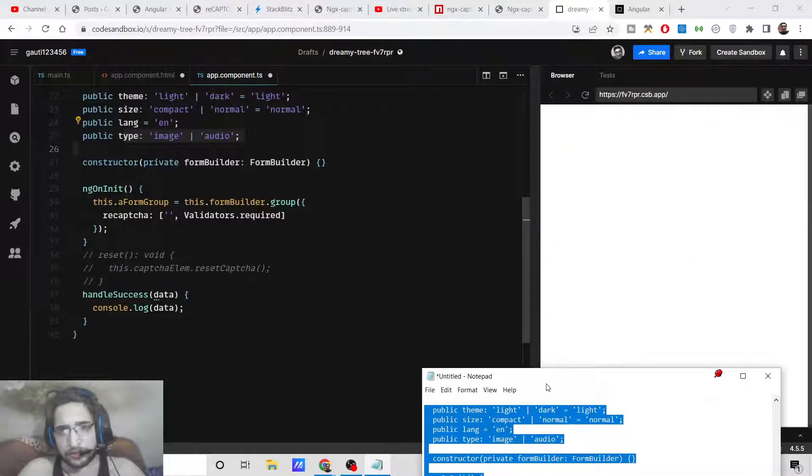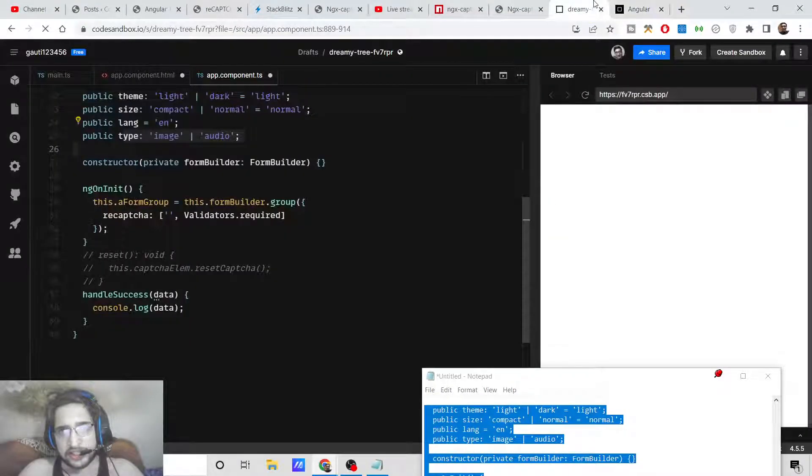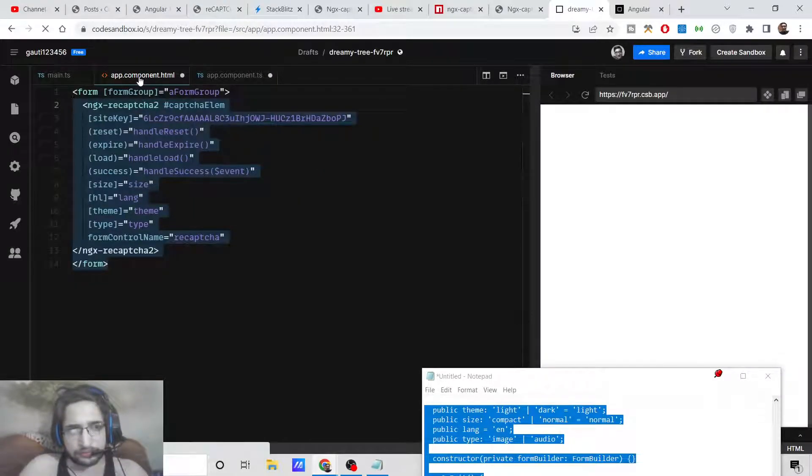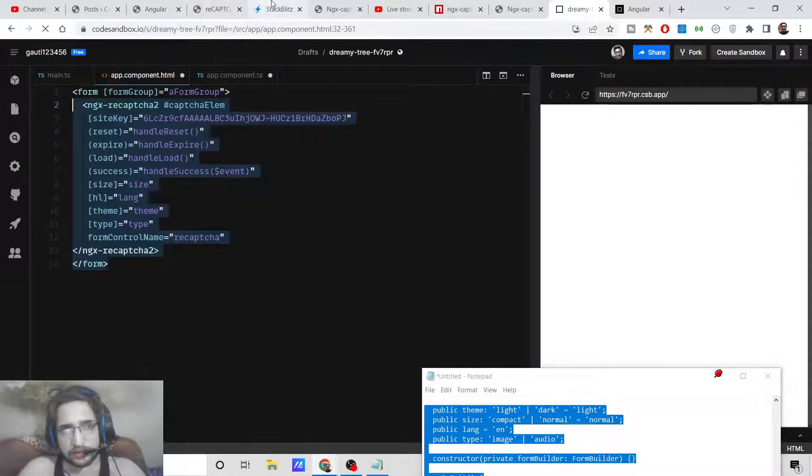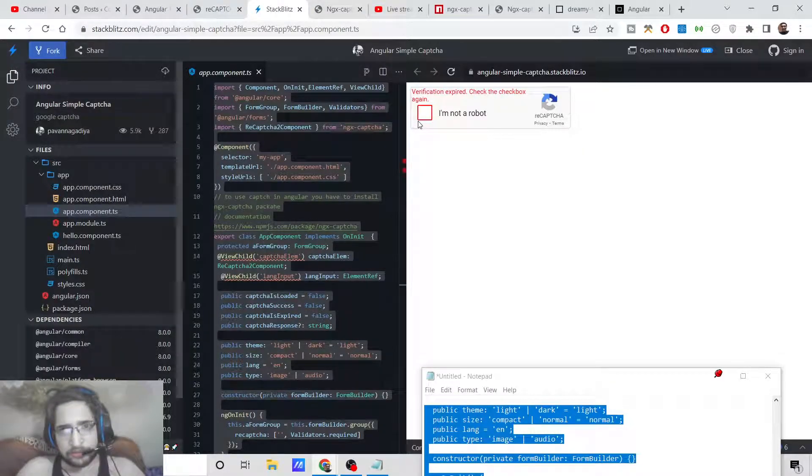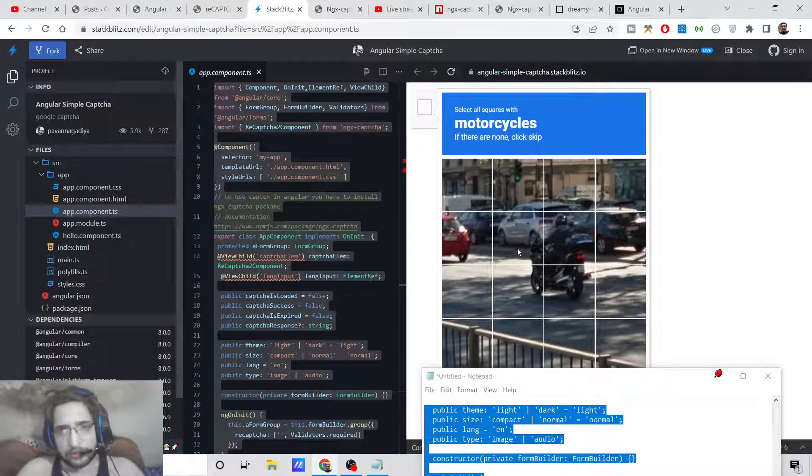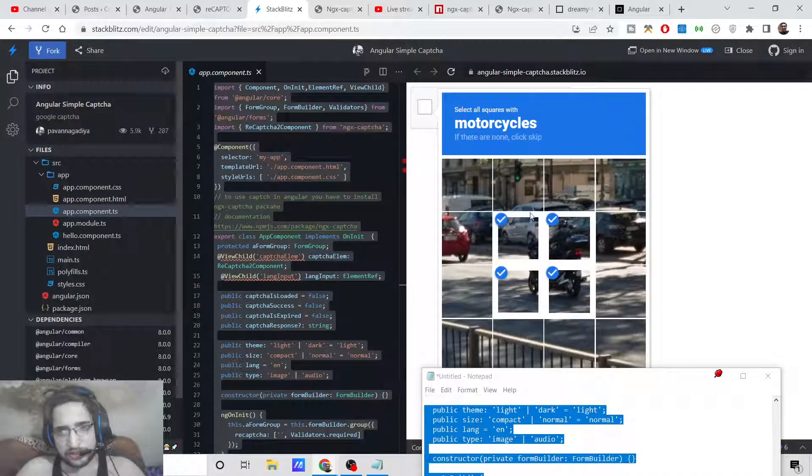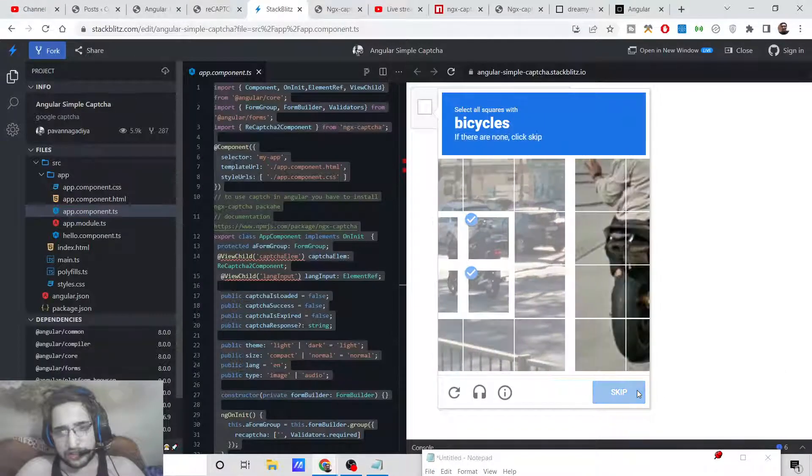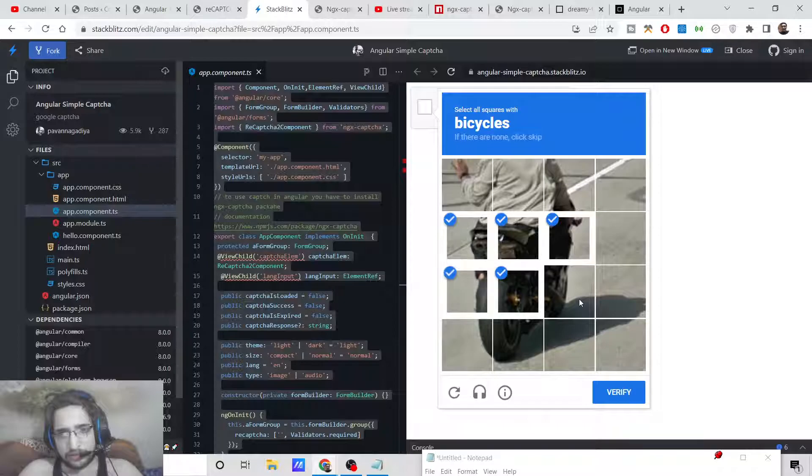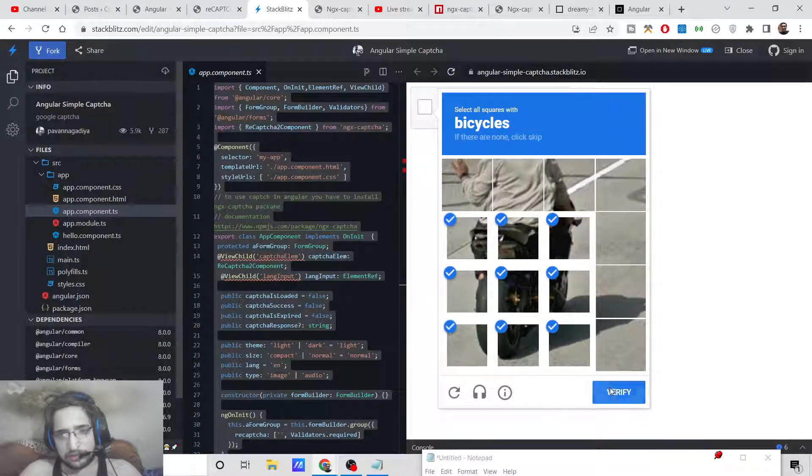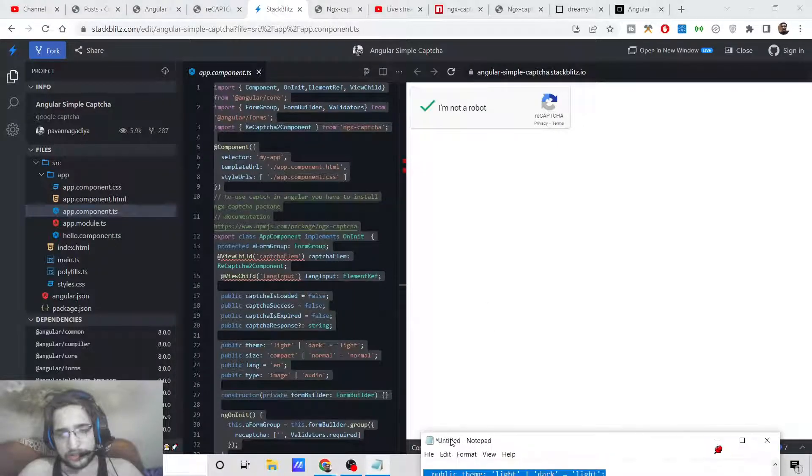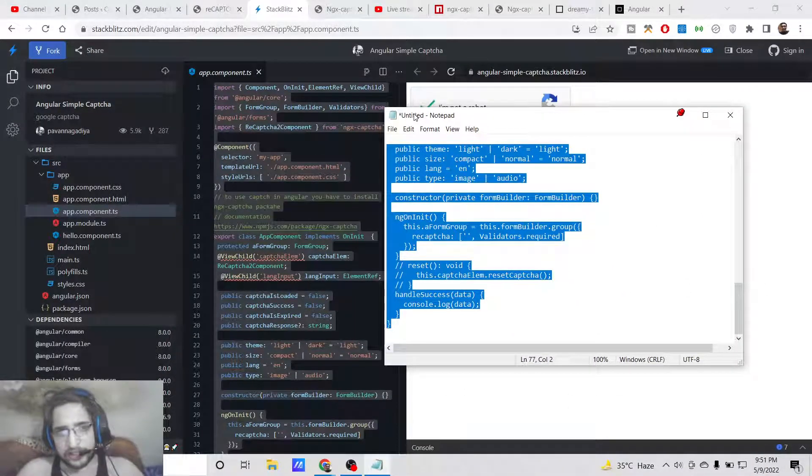If I now basically refresh it, if you also try on your own website, if these details are true, then hopefully your application will work. It takes some time. Now you need to select all the motorcycles which are present here. Once it is done, click on next. Simply select the CAPTCHA, solve it, verify, and now you can see 'I am not a robot'. It is successful.